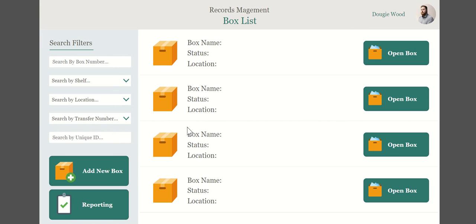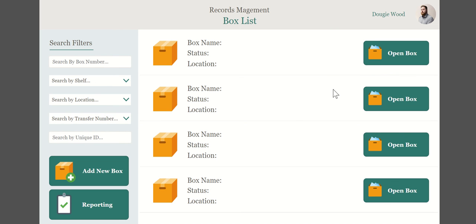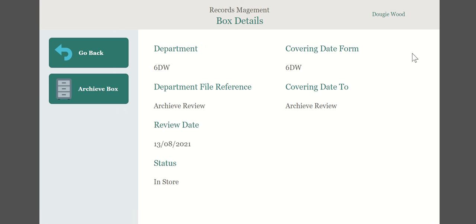Technically every file that they have in this big warehouse is contained within a box. So each file has a unique kind of barcode and a box has a barcode and they can use them to check in and check out. I'm interested in files and I can come into here and you can see I could search by box number, the shelf, the physical location.